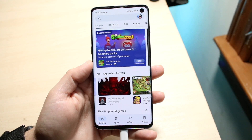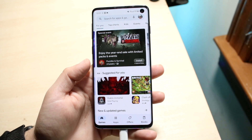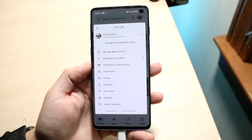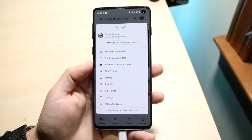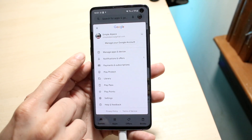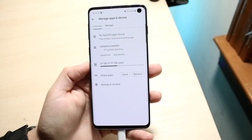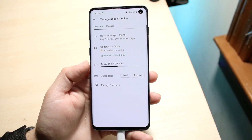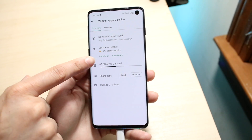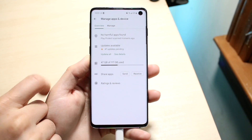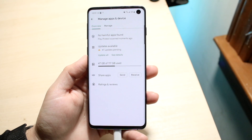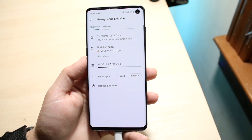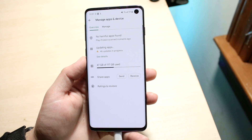What you want to do is on the top right, get into your main profile page. Click on the top right and you'll get this little pop-up. You want to go and click on 'Manage Apps and Device.' You'll come into this panel and right here you will see 'Updates Available' and right below it the 'Update All' button. Click on 'Update All' and all of those updates will start happening.